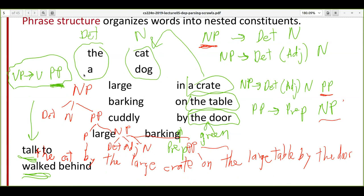We have one group of words — 'the' and 'a' — and another group of words — 'cat' and 'dog.' So we have a class of words called determinants ('the', 'a') and another class called nouns.